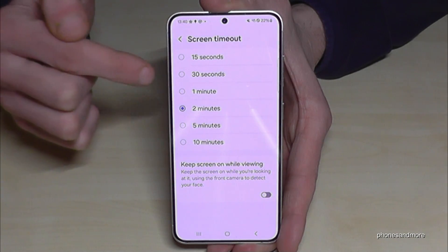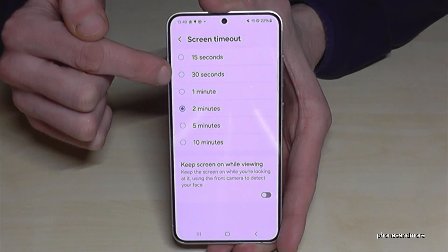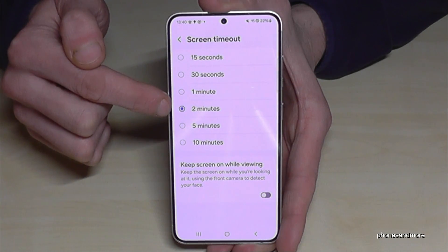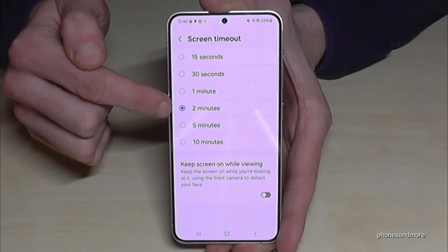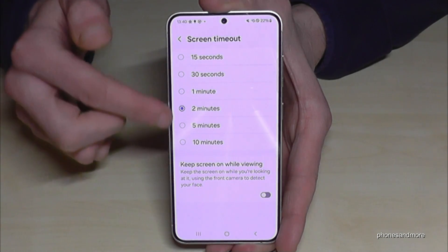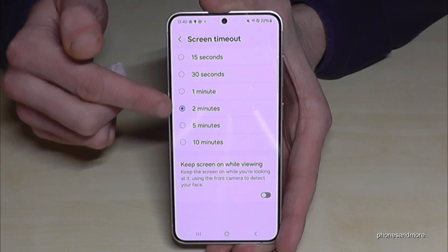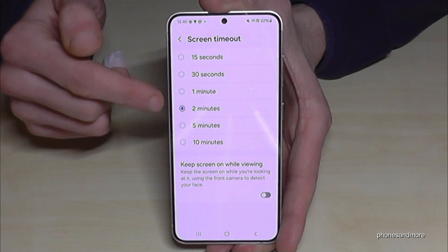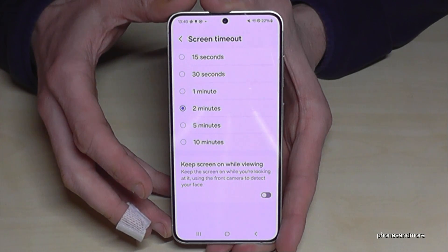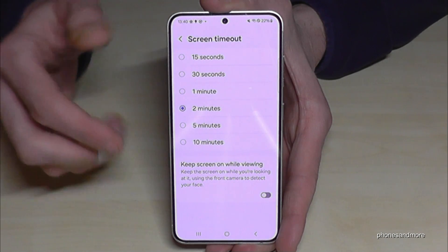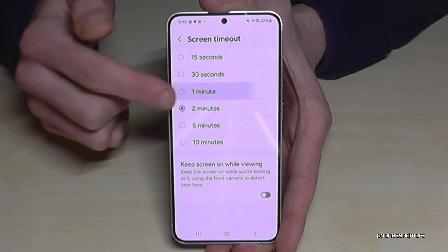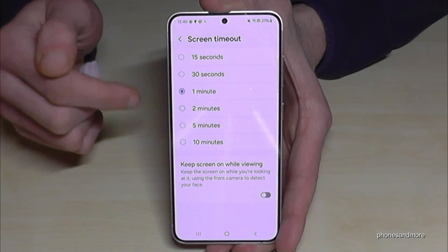The default setting is 30 seconds, but I've increased it here already for you to follow the video better. Please be careful with this setting — I don't recommend increasing it too much because the screen takes the most energy on the phone. Please choose a maximum of two minutes; better would be one minute or 30 seconds.